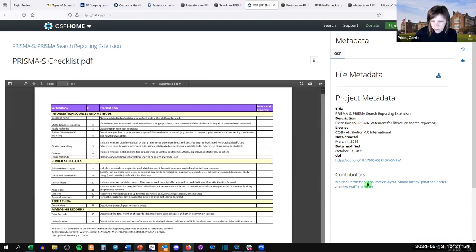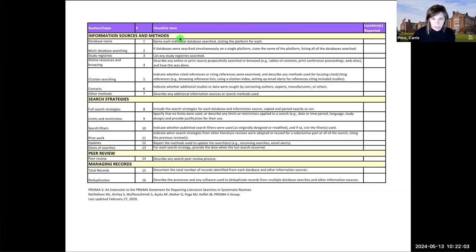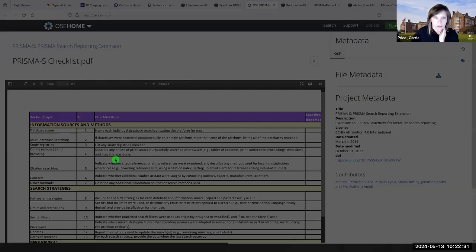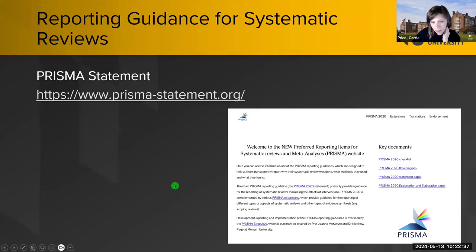The PRISMA search extension was written by methodologists and by librarians — 16 items. It documents your databases, search strategies, study registries, where else you searched, whether you conducted citation searching, contacted authors, used other methods, search strategies with limits and restrictions, any filters, updates, dates, peer review of the search strategy, and managing your records. This is where a librarian might be able to help you.